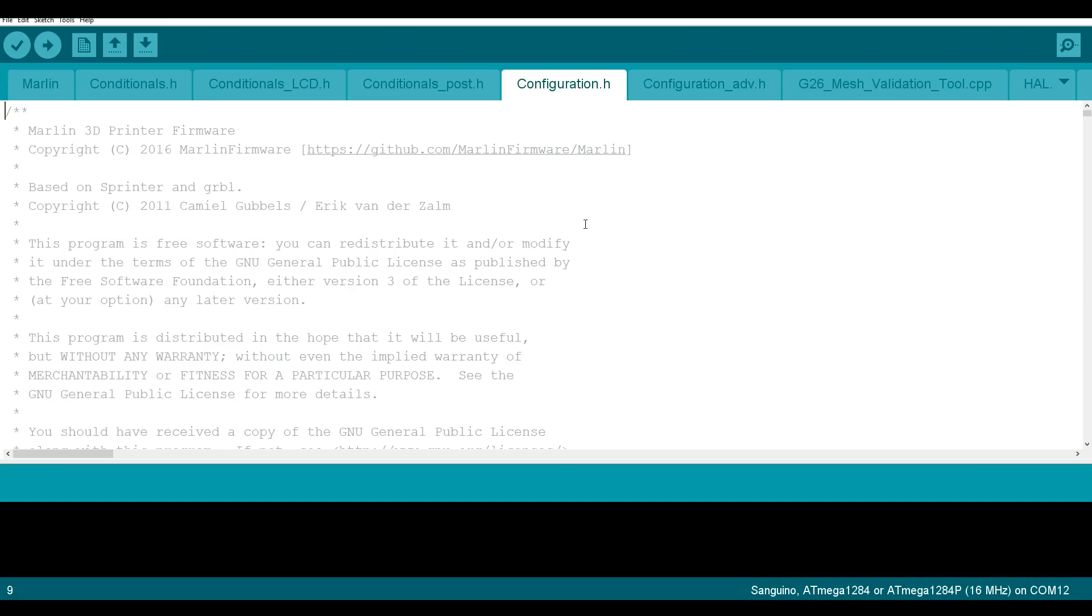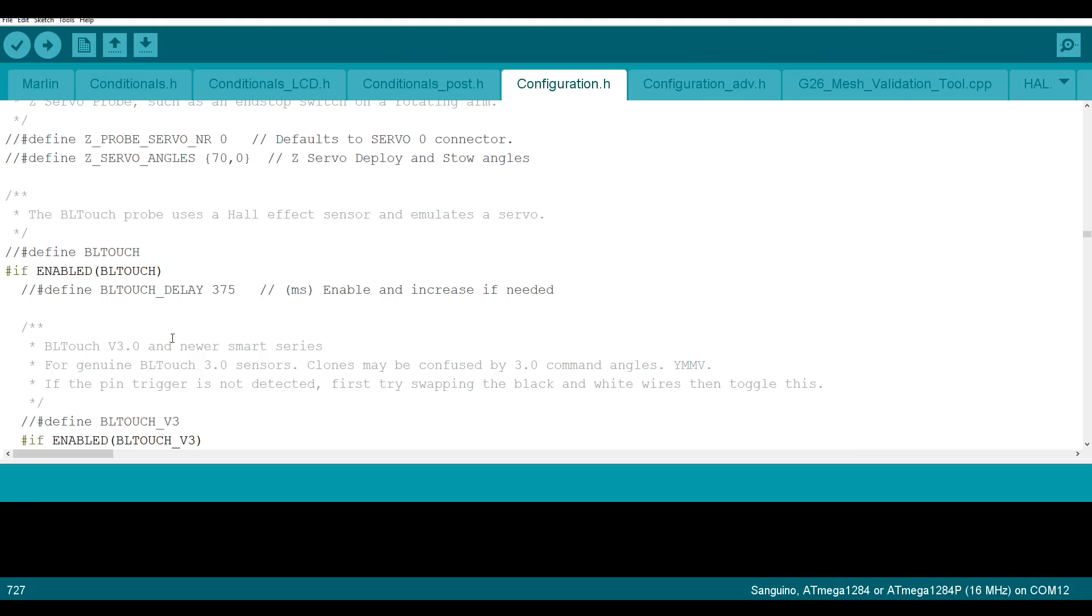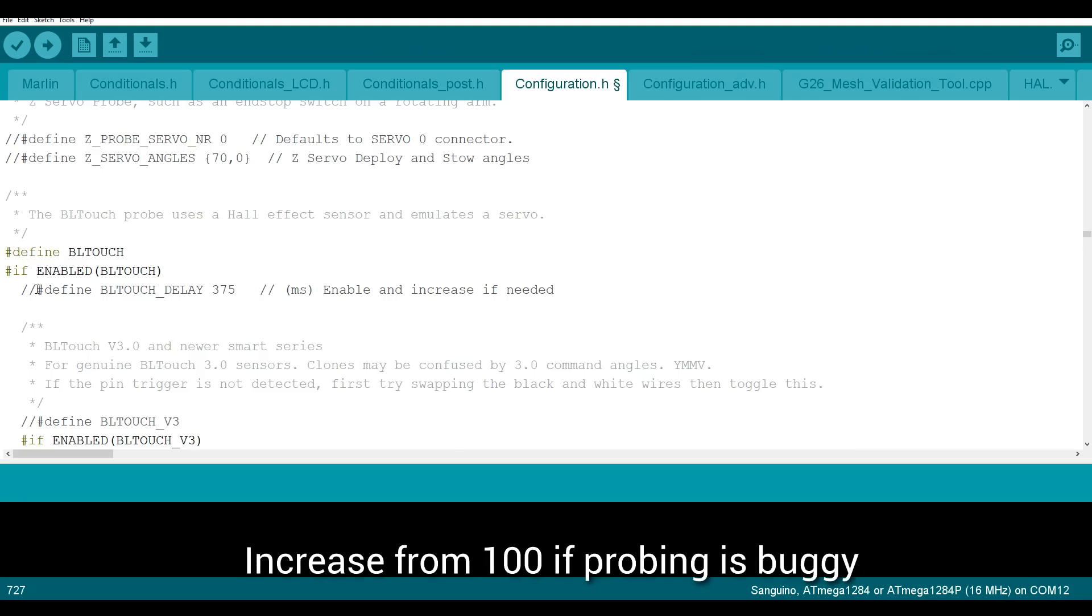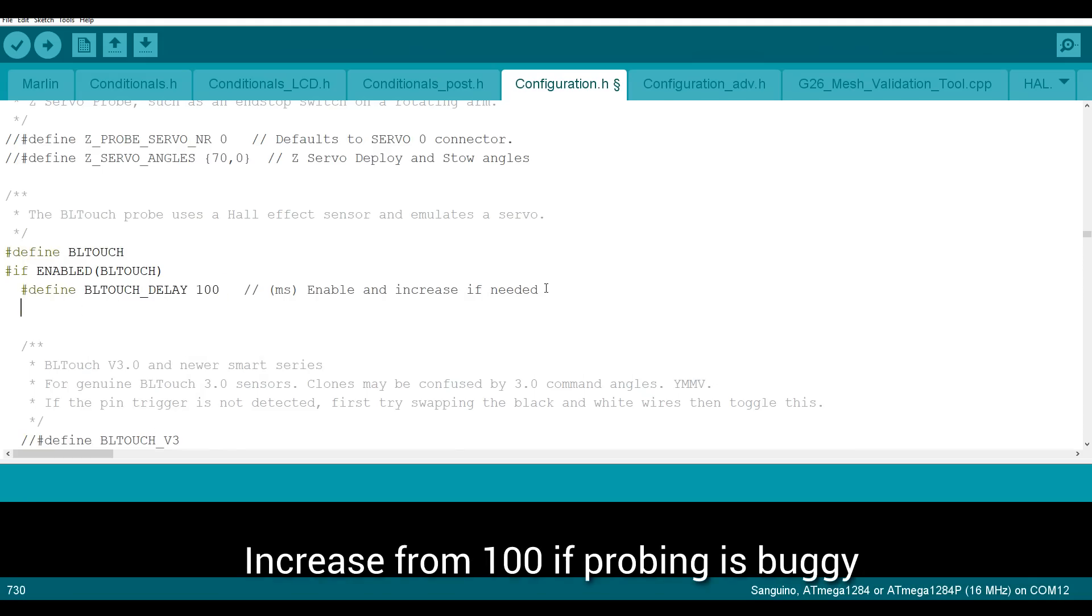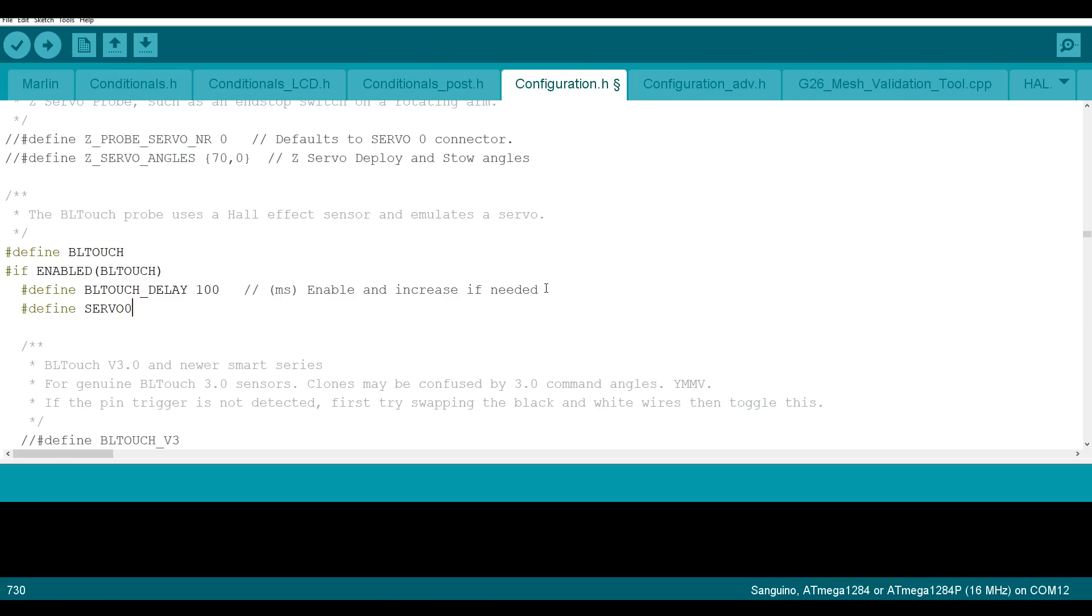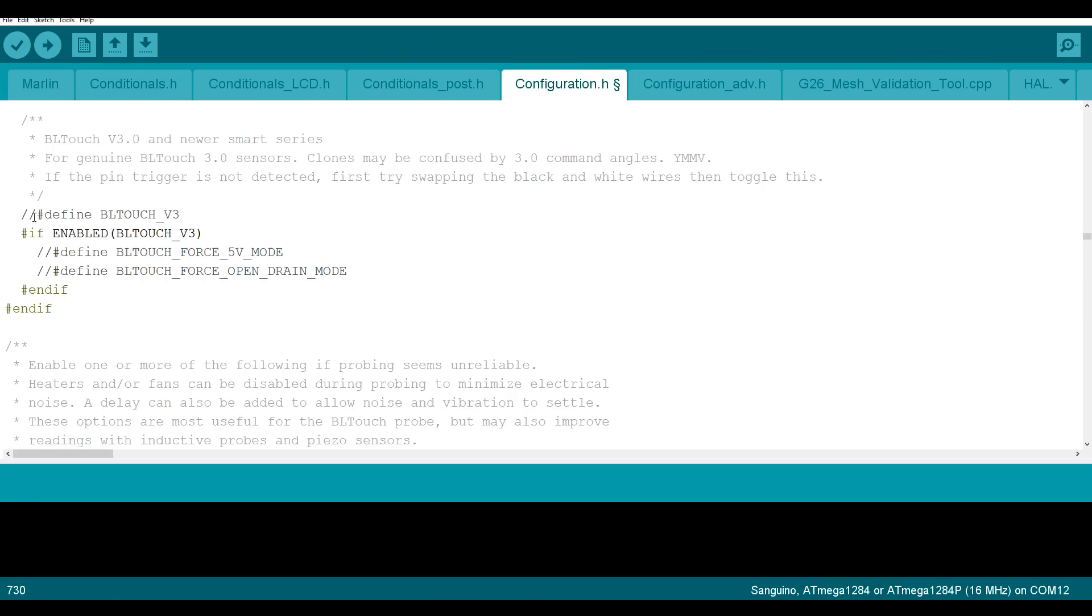Switch to configuration.h, search for BLtouch. Enable BLtouch. Enable the delay and reduce it to 100. Add an align for pin 27 board. Now we come to our new portions of code for version 3. Define BLtouch version 3 and force 5 volt mode.